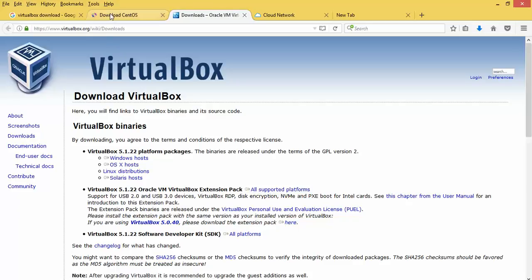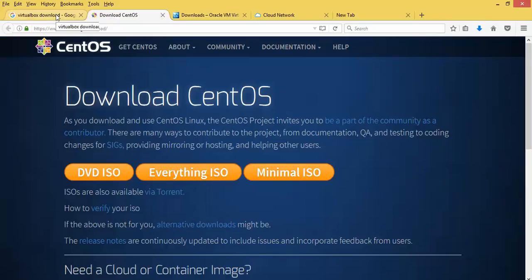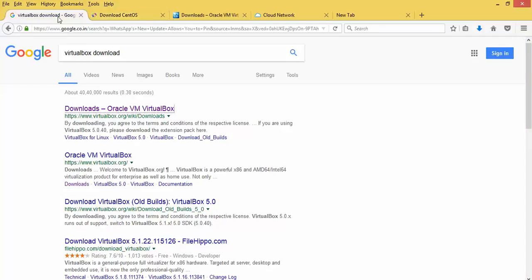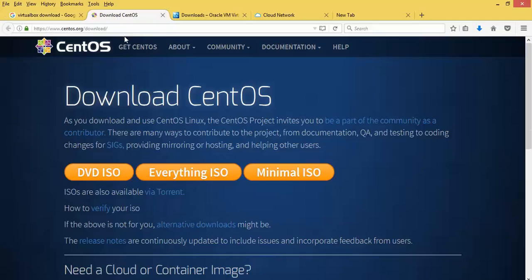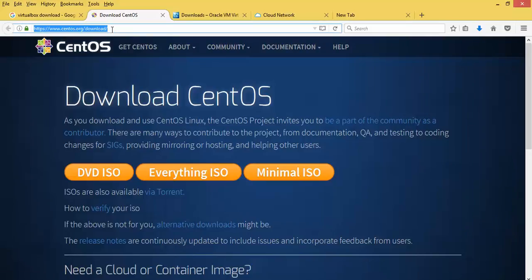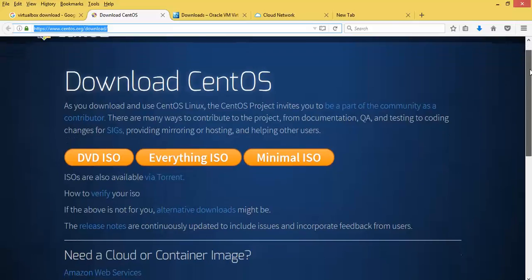After downloading and installing VirtualBox, you need to download CentOS. You can search in Google by typing 'CentOS download.' Once you open that link — the direct link is centos.org/download — you can see the CentOS website.